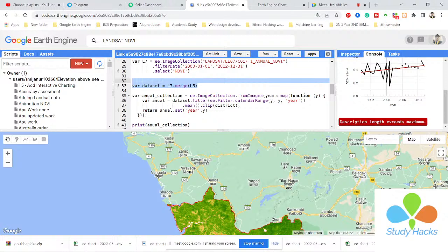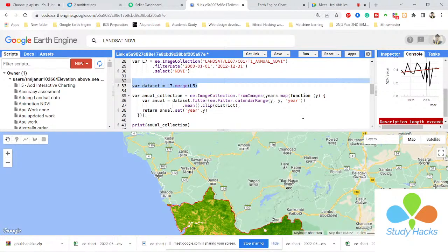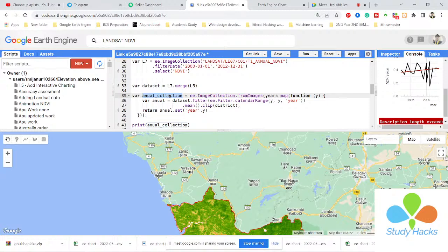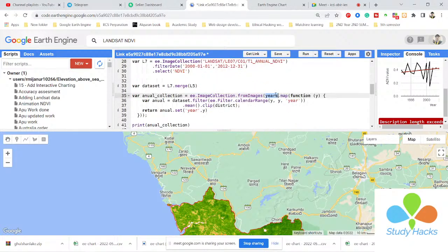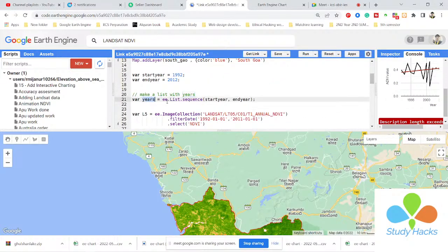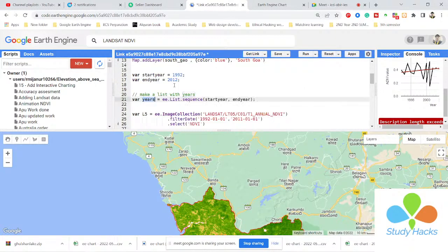I want to create an annual collection because I need the map annually. For this, I take a variable 'annualCollection' and use ee.ImageCollection.fromImages. I call the variable 'years' — which is the list of years from 1992 to 2012 — and then use a map function. Inside the function I take a variable 'annual', call the merged 'dataset', filter it using a calendar range function with the unit 'year', and compute the mean NDVI value for my district every year.